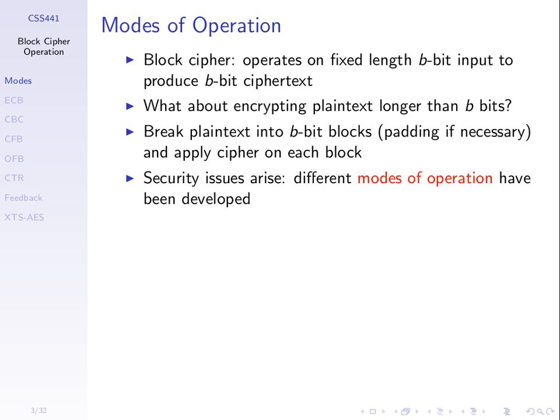And then apply the cipher, such as DES, on each block one at a time. But if we do that in the simplest way, just apply it and join up the ciphertext, there are some security issues that arise. So people have designed different modes of operation, different ways to do the multiple blocks.